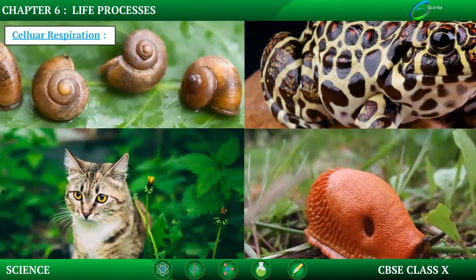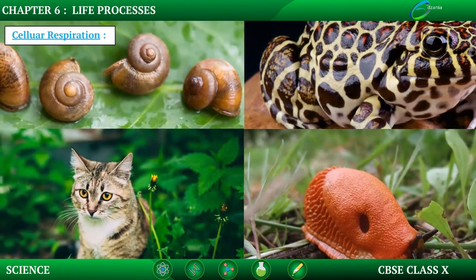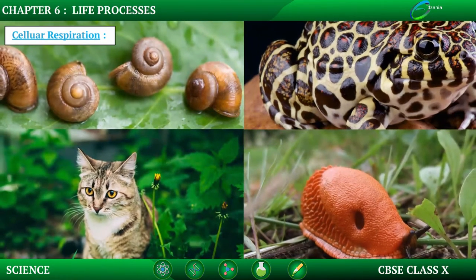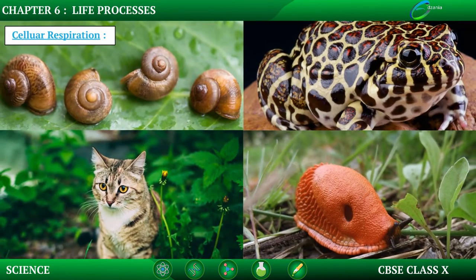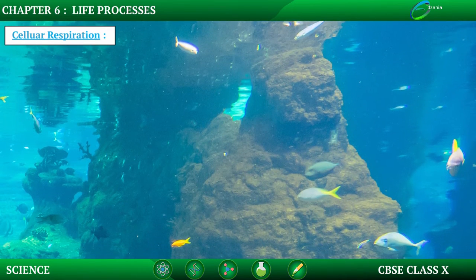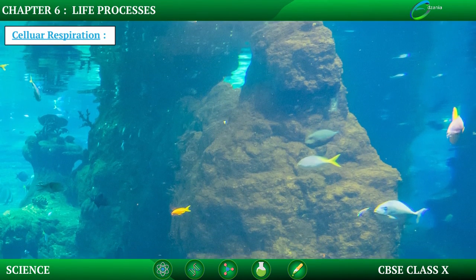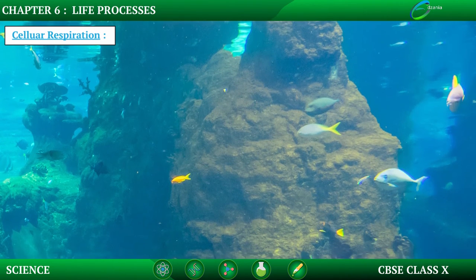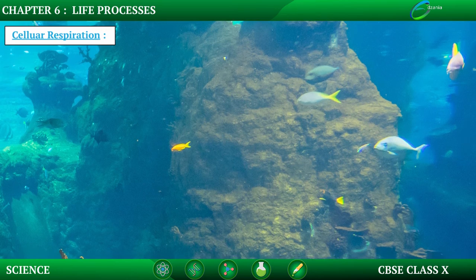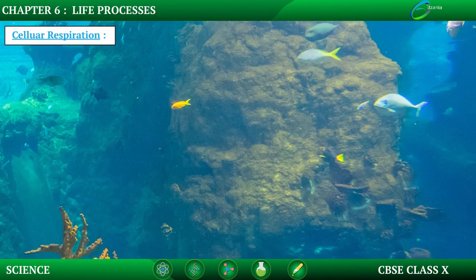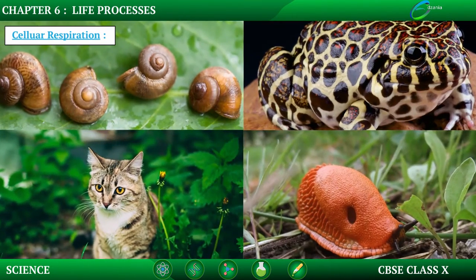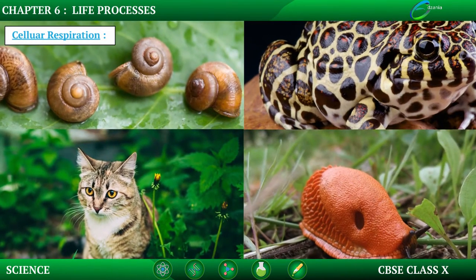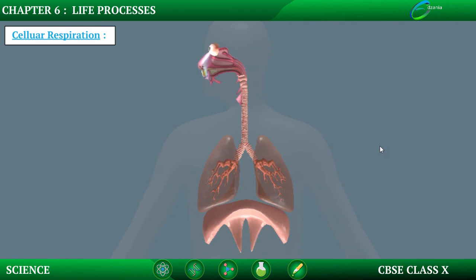In the case of animals, different animals use different organs and require different types of respiration in different conditions. For example, terrestrial animals require oxygen from the atmosphere and release carbon dioxide. In the case of aquatic animals, they need oxygen but only from water. The amount of dissolved oxygen in water is much less compared to atmospheric oxygen, and because of this, the rate of breathing in aquatic animals like fishes is much faster than in terrestrial animals. Fishes carry out respiration through gills, while in humans respiration occurs through the respiratory system.